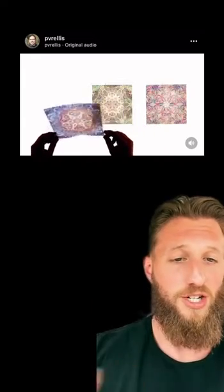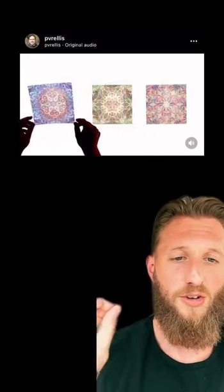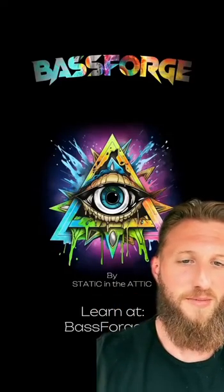I want you to sit and really think about this, because this is the code to reality — the code to the matrix, or whatever you want to call it. This is how energy interacts with itself to create everything that you see. This is why cymatics and sound is so important. Vibration in general. It's all waves, and that's how we make sense of it.